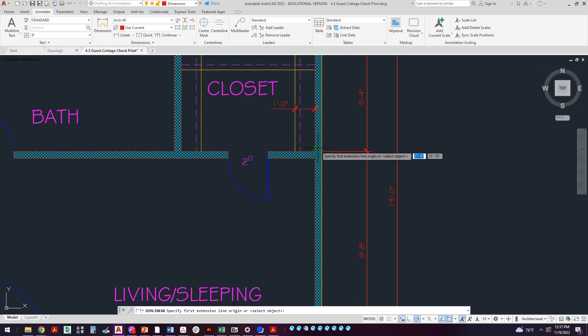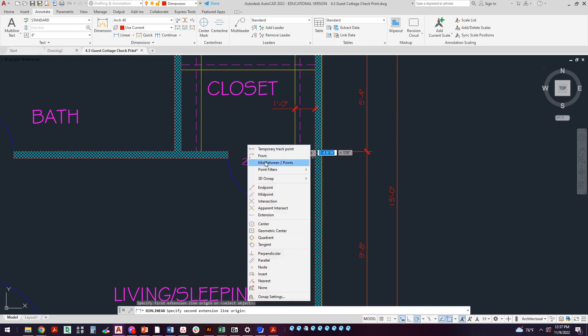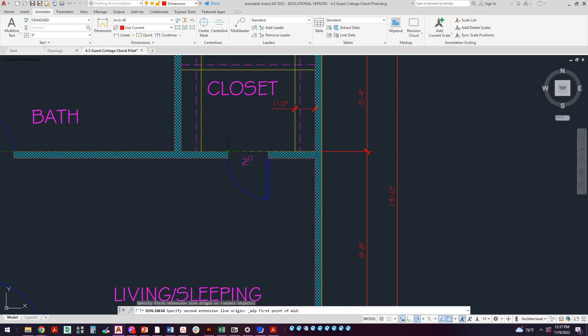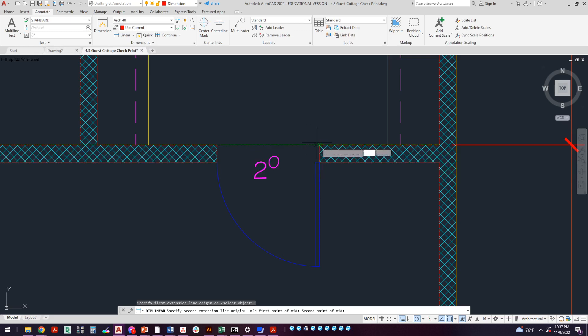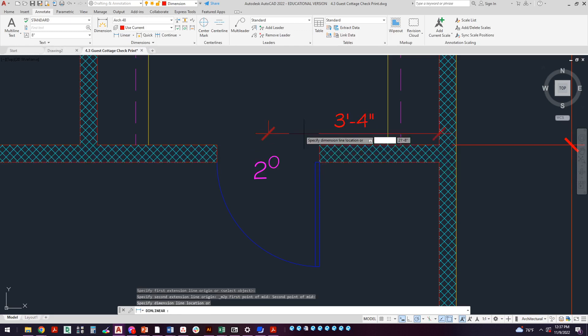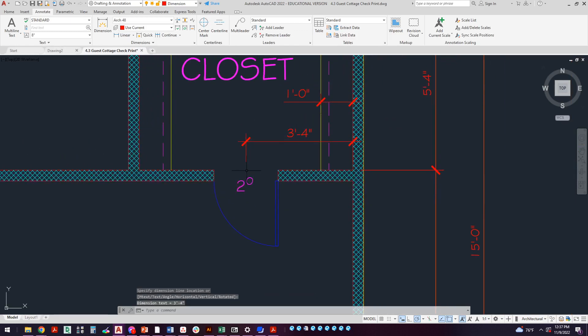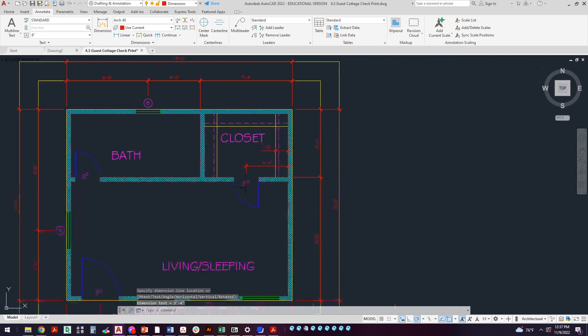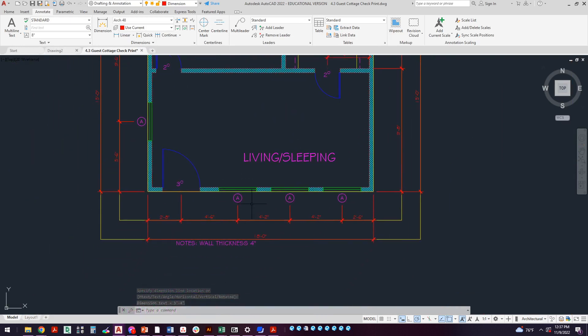Next up, Linear. We're going to come over here and we're going to shift right-click like we did before, Mid Between Two Points, and we're gonna go endpoint to endpoint. There we go, three foot four, looking good.